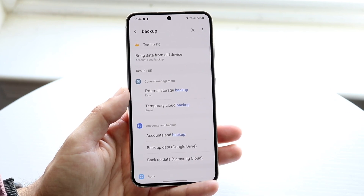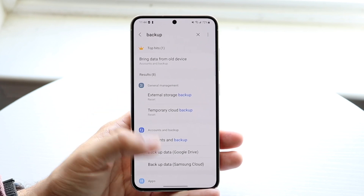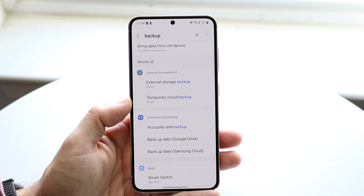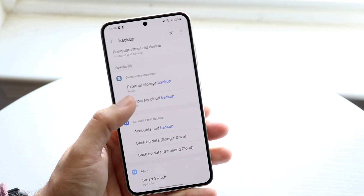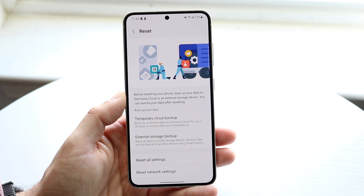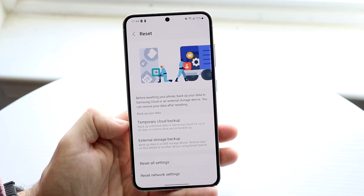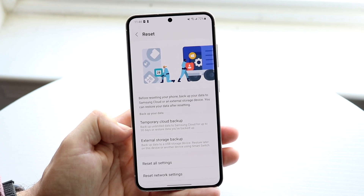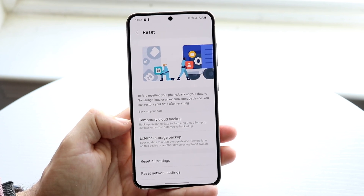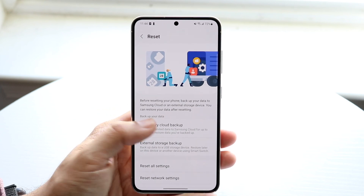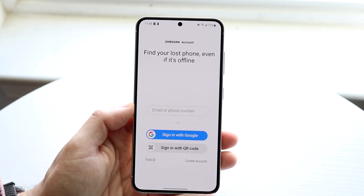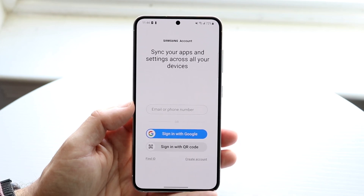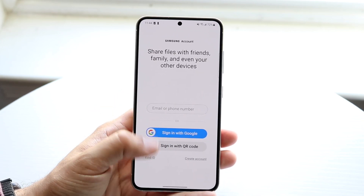You'll see a few options: you can bring data from an old device, do an external storage backup, or do a temporary cloud backup. Tap on 'Temporary Cloud Backup' and a specific panel will come up. It says you can back up unlimited data to Samsung Cloud for up to 30 days, or restore data you've already backed up.